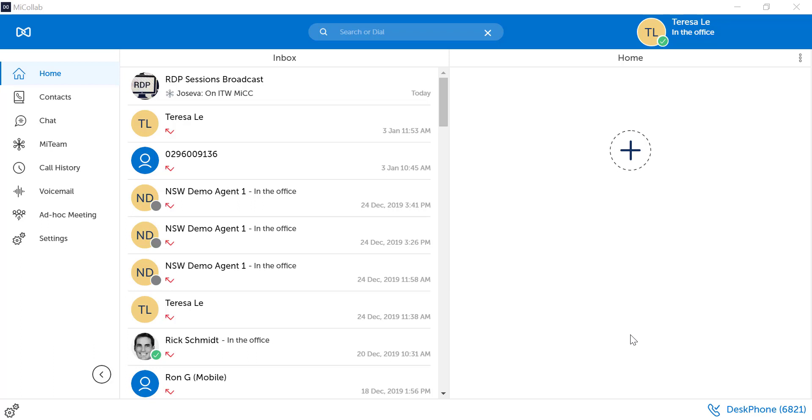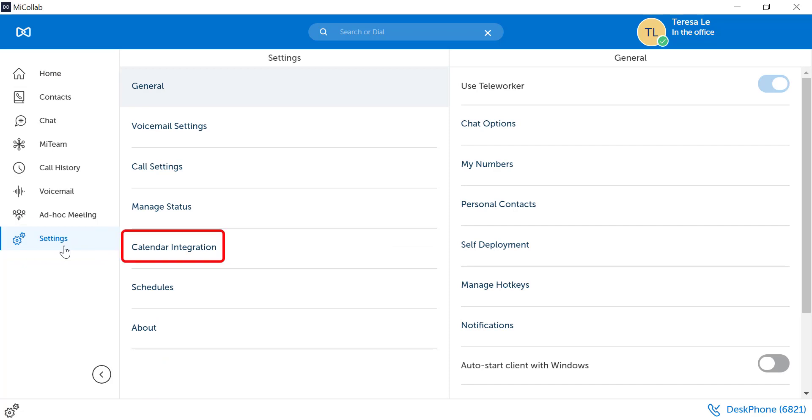To activate calendar integration, select Settings from the left menu panel. Select calendar integration.